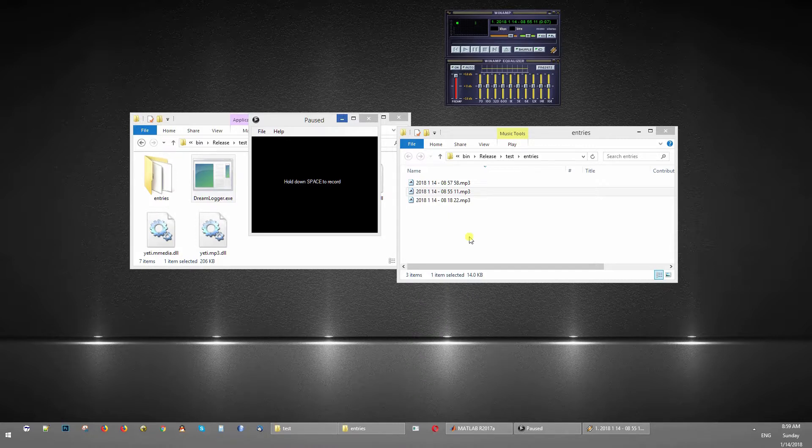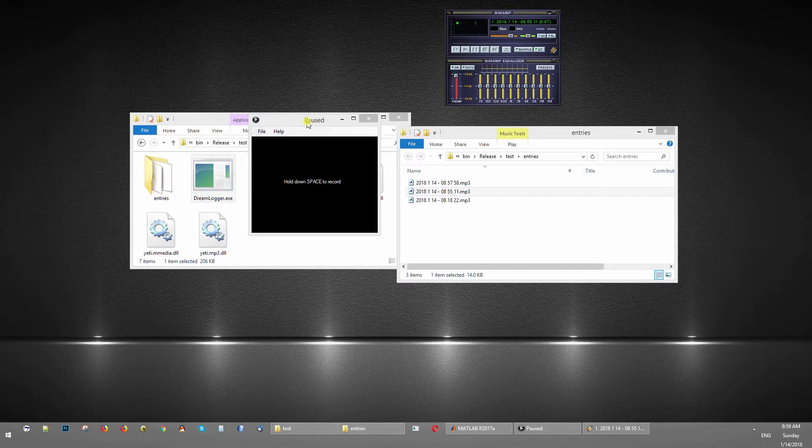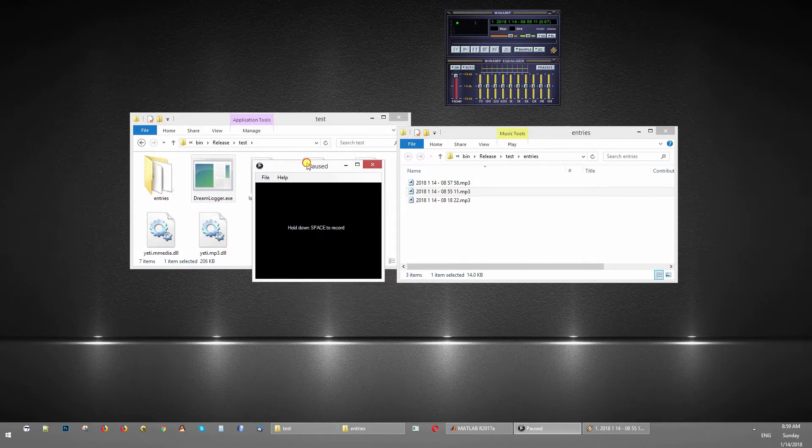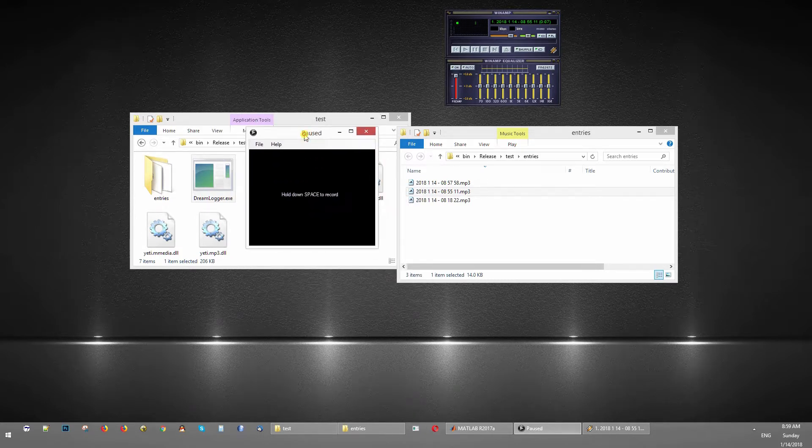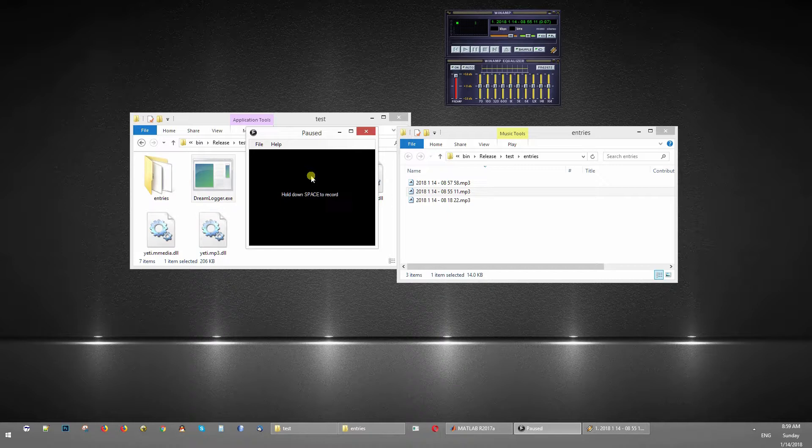If I don't have to open my eyes and write down stuff, I can go back to bed, no problem, and I can record my dreams. So this embarrassingly simple piece of software called Dream Logger allows you to do just that.